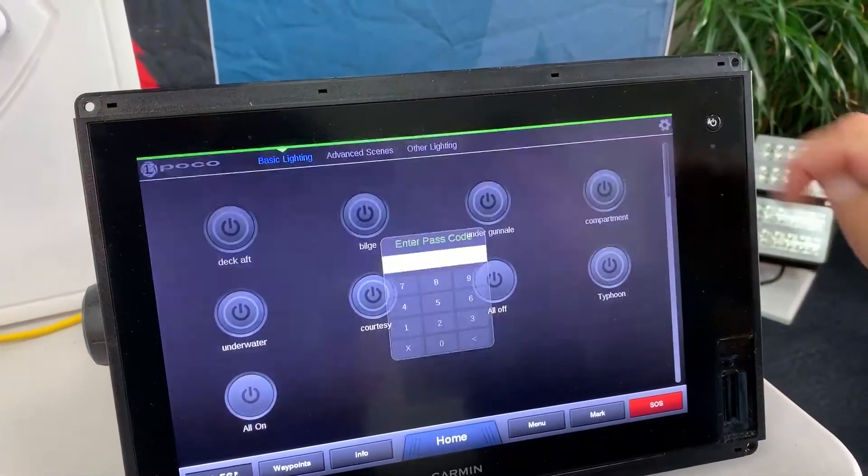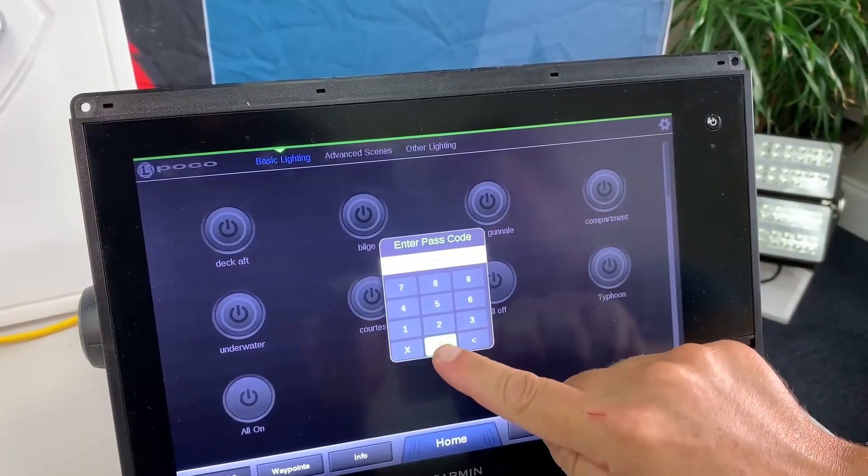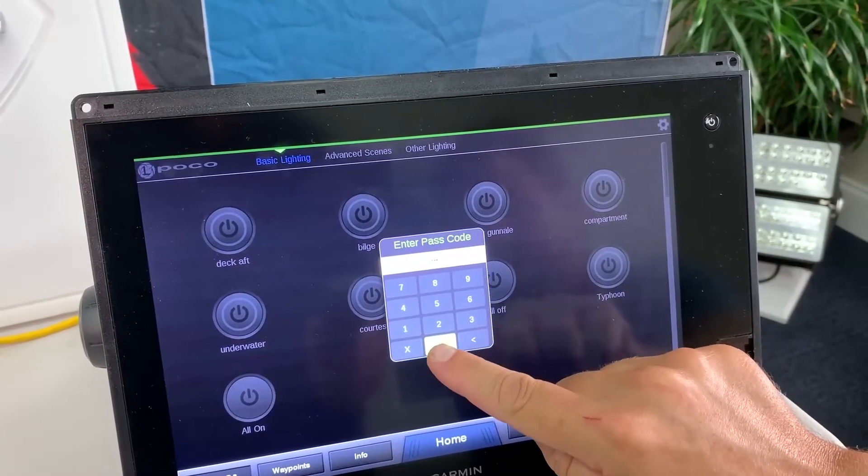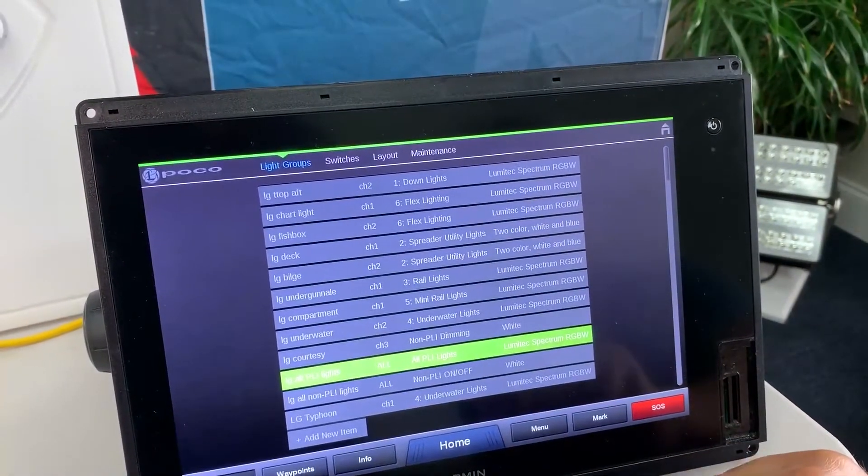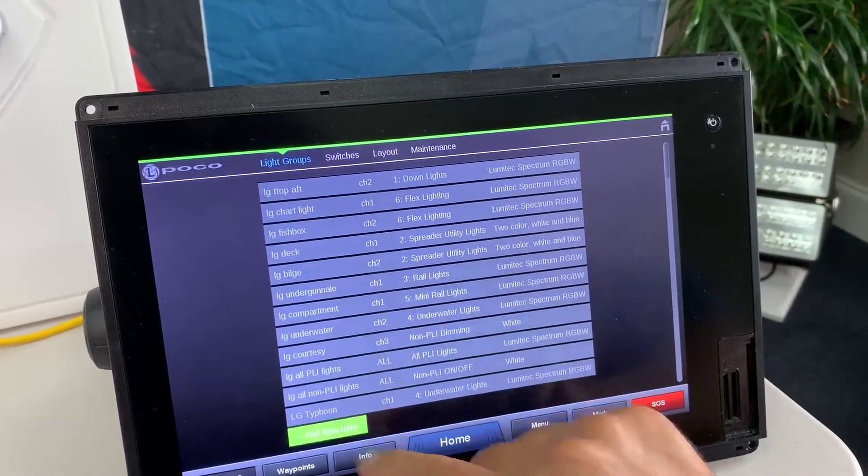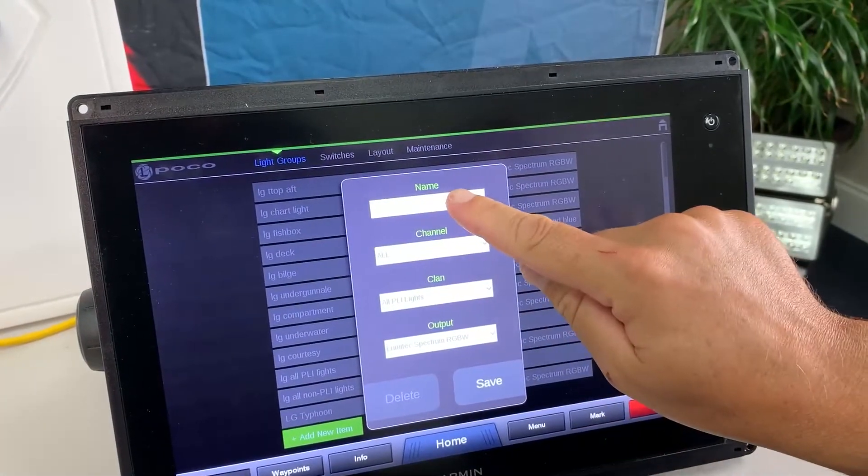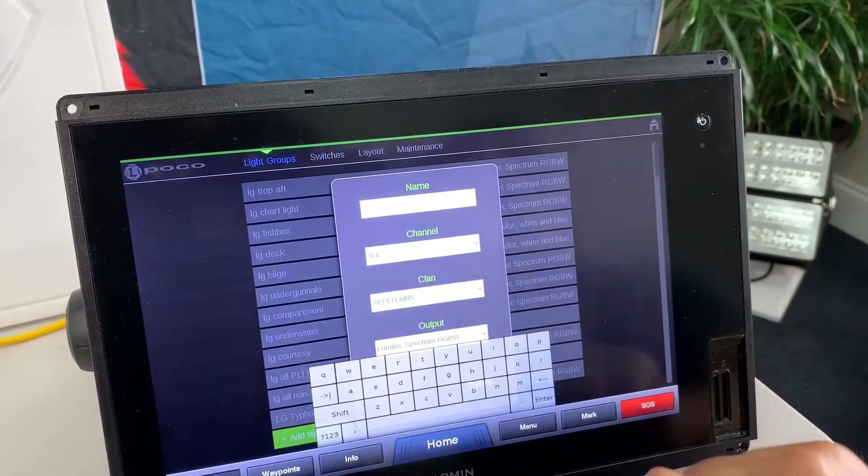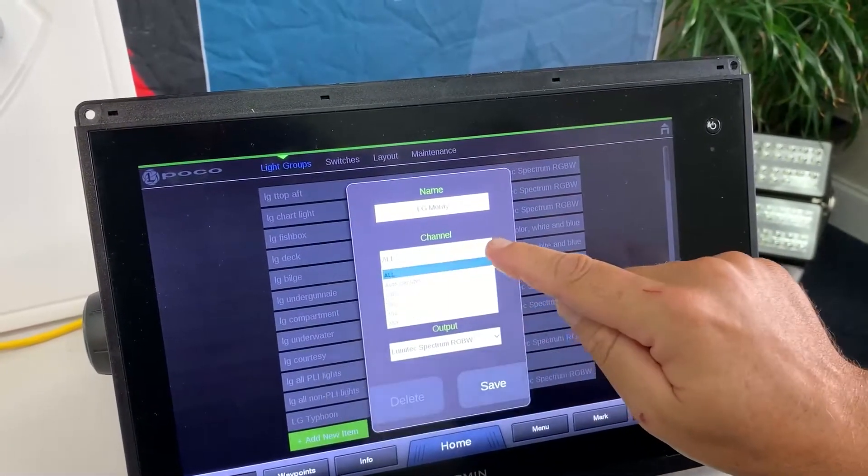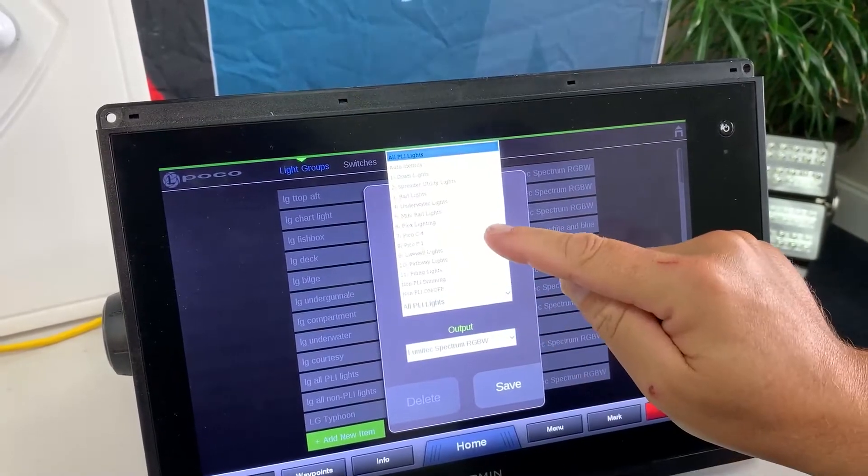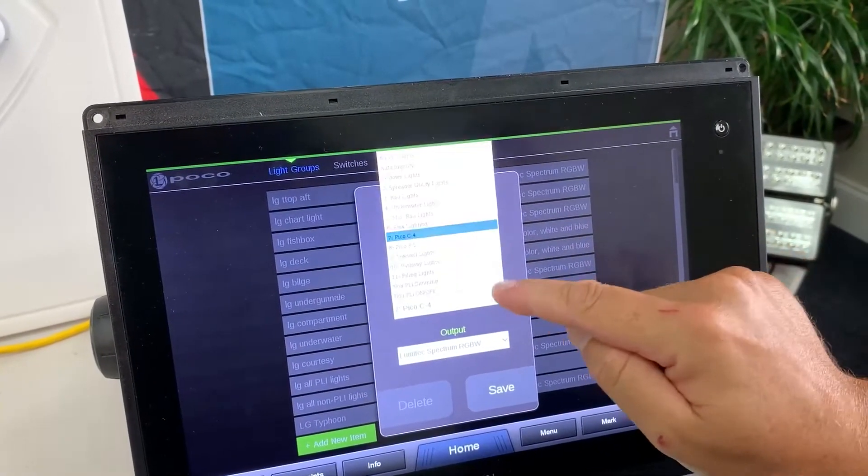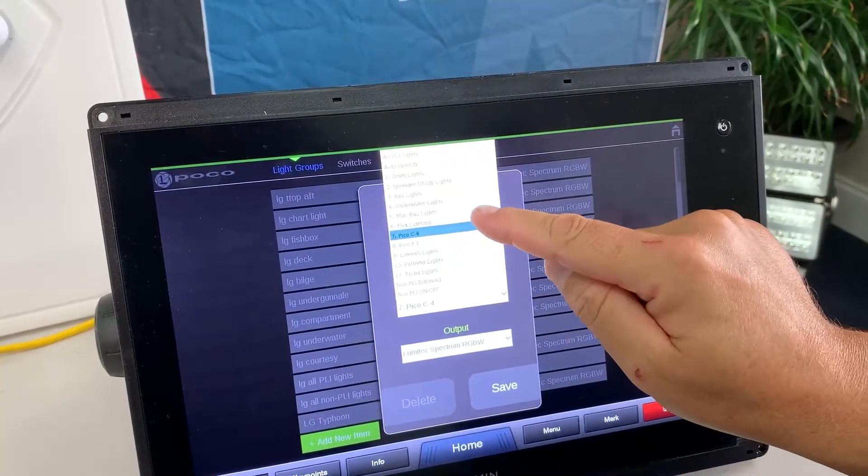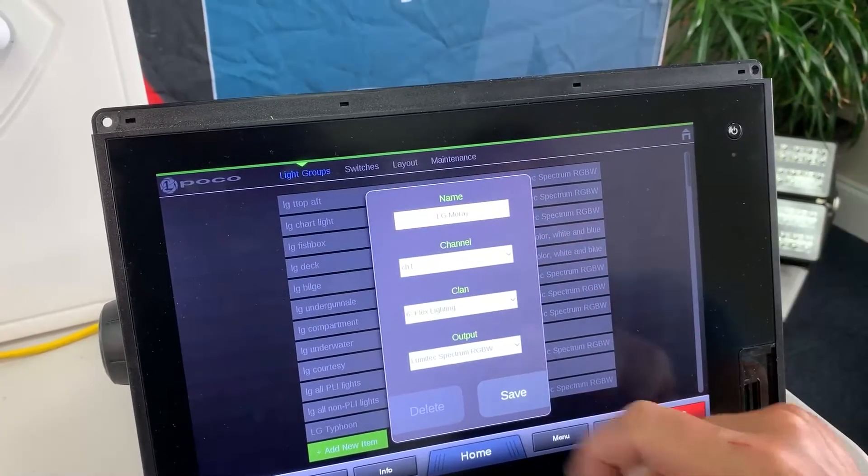First I'm going to log in to my settings tab and enter my password 0000, create a light group, give it a name. Select the channel. The clan is going to be the light family. Output will be Lumatech Spectrum. Save.